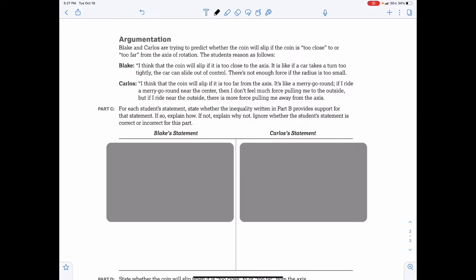Carlos and Blake are trying to predict whether the coin will slip if it is too close or too far from the axis of rotation. Blake says the coin will slip if it is too close to the axis — like a car that takes a turn too tightly, there's not enough force if the radius is too small. Carlos says the coin will slip if it is too far from the axis — like a merry-go-round where riding near the outside produces a greater outward force. For each student statement, state whether the inequality from Part B provides support for that statement.